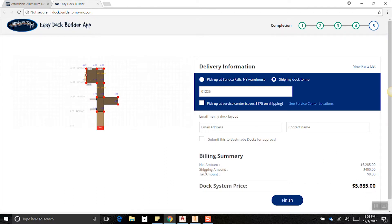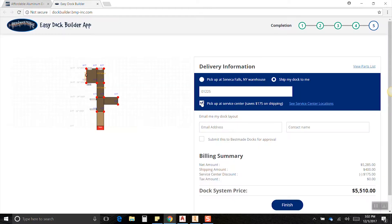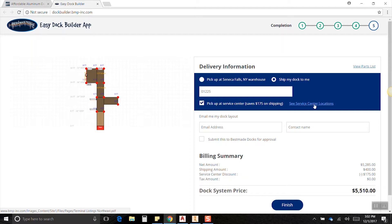We can also pick up at the service center and that will save you a few bucks. Your service center you'd be picking up at would be the closest one to here. There's a link where you can actually click this and you can see where all the service center locations are for yourself.